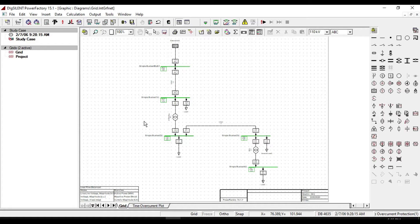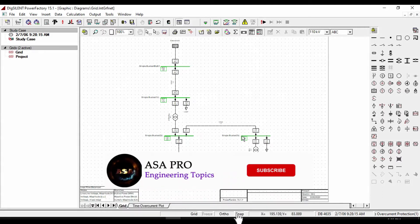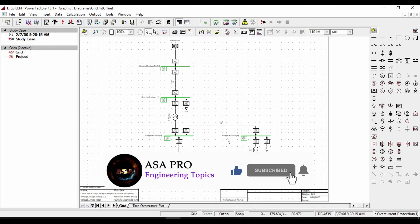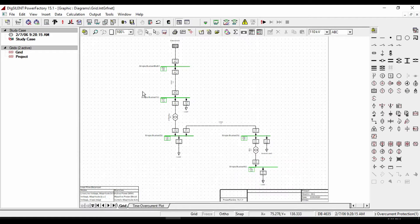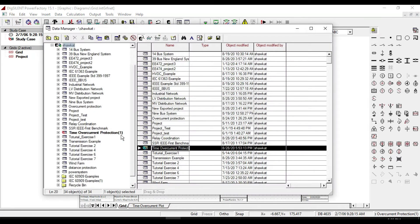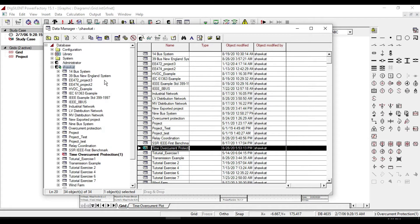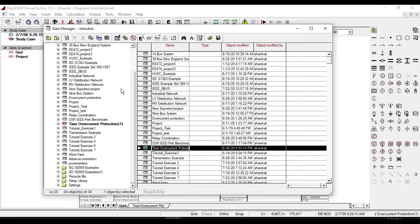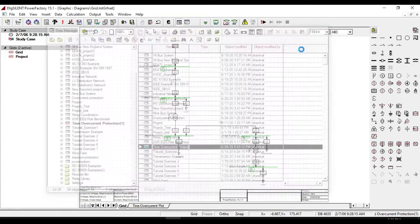So instead we need to export our project file if we want to use it in another computer or somewhere else. When you create a new project, any change and information that you enter will save automatically in data manager inside your user, so you don't need to be worried about losing any data even if you exit the software.